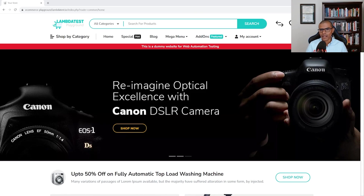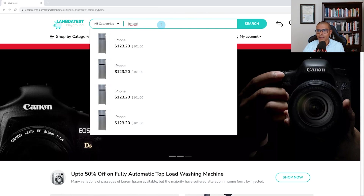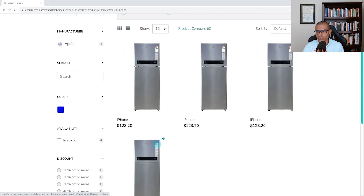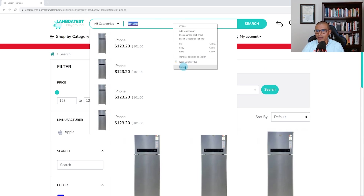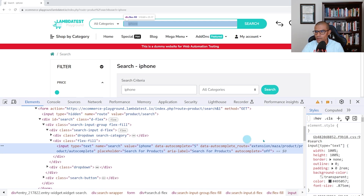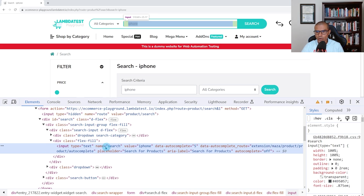Now that we know how to click on elements, let's learn how to enter text into text fields. For example, I can click on the search field, type 'iPhone', press Enter or click the search button, and we get results. Let's mimic that behavior. First, let me right-click this element and say inspect. We see this is an input element with type text, and it also has a name attribute. I'm going to go with the name, which is 'search'.